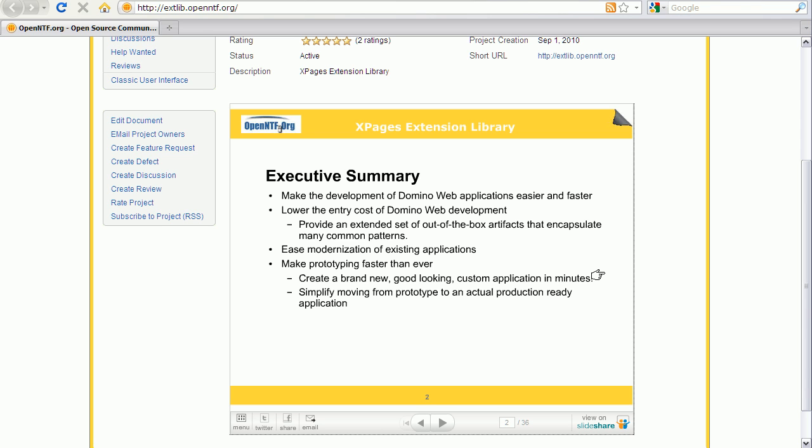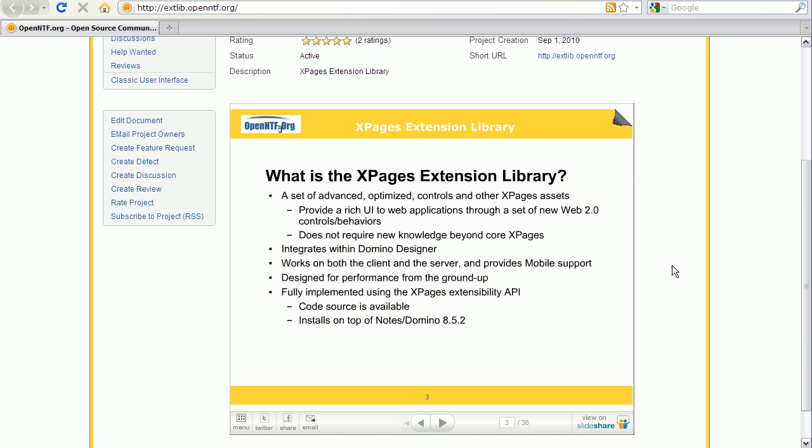The extension library has been implemented via Java and OSGI plugins using the new extensibility API in Lotus Domino 852. However XPages developers can consume the controls in their custom applications which they can continue to implement via the same JavaScript, HTML, CSS skills as in previous releases.